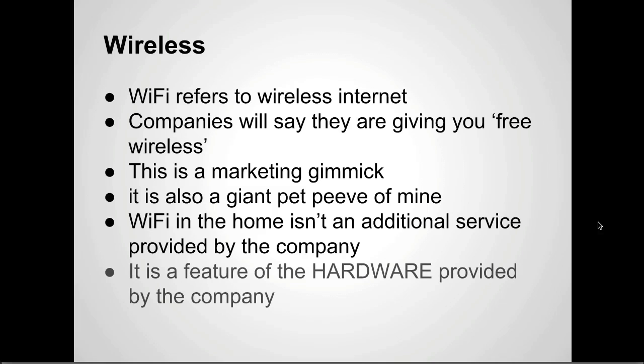It's a feature of the hardware provided by the company. So in order to get wireless internet in your home, like WiFi, what that almost 100% of the time refers to is having a wireless access point.